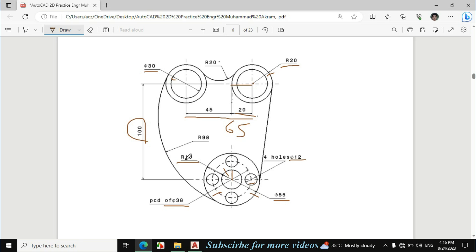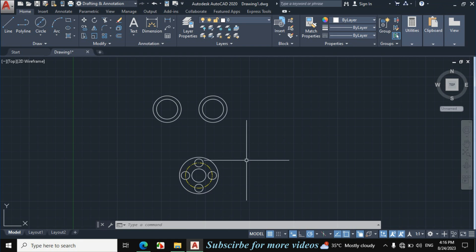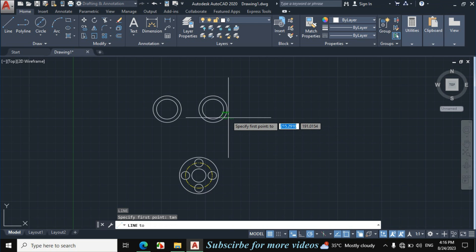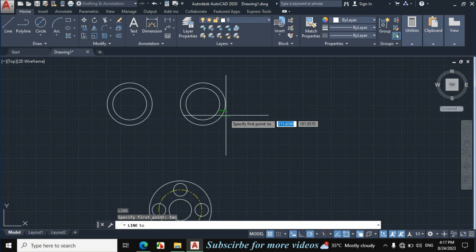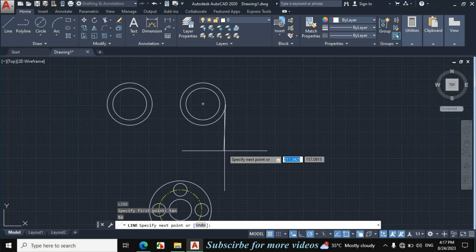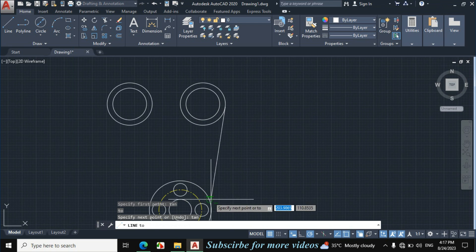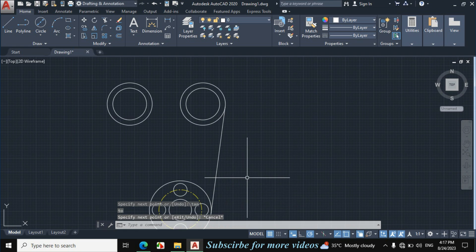Now I will make this line. Enter L for line, now enter TAN for tangent and click on this circle. Again enter TAN for tangent and click on this circle, then escape.